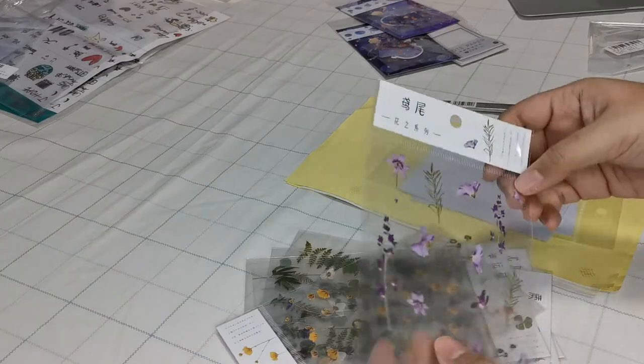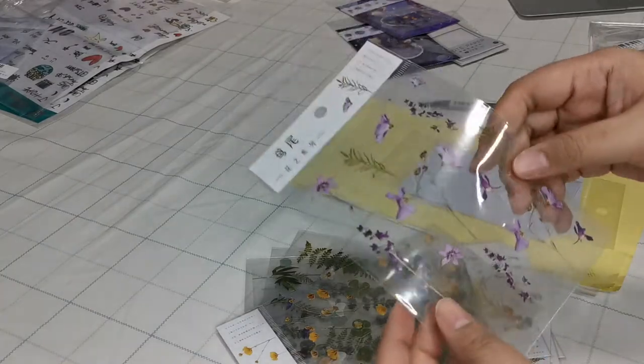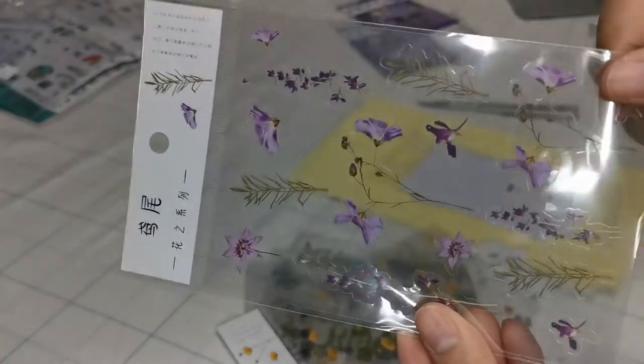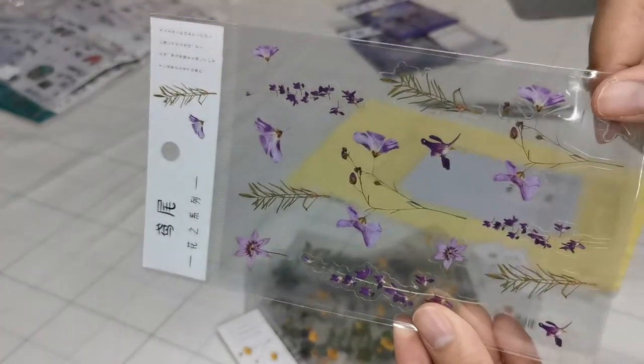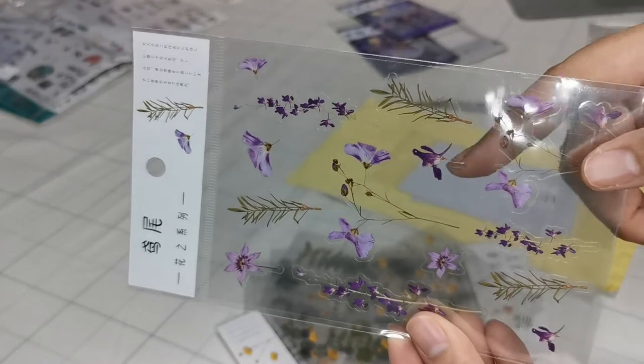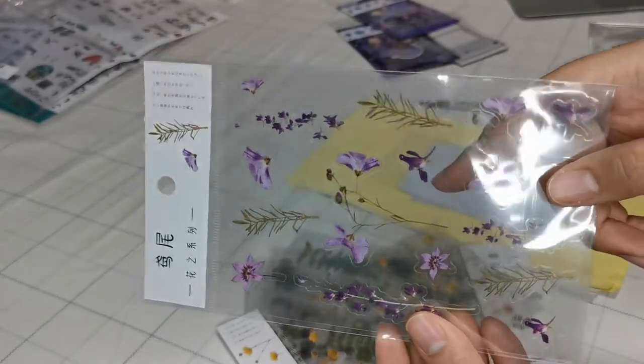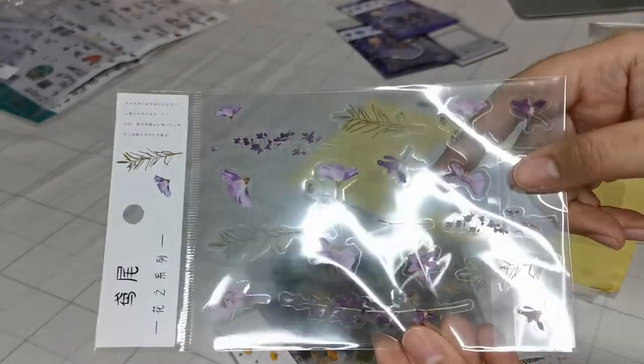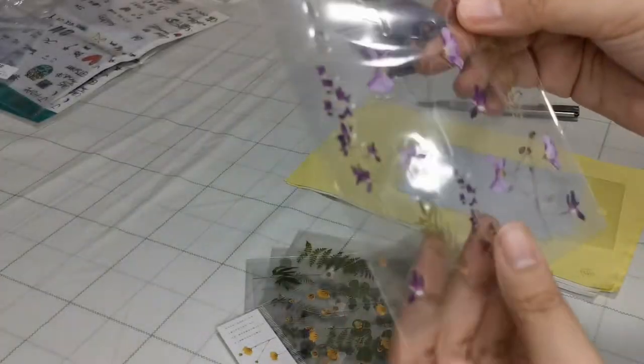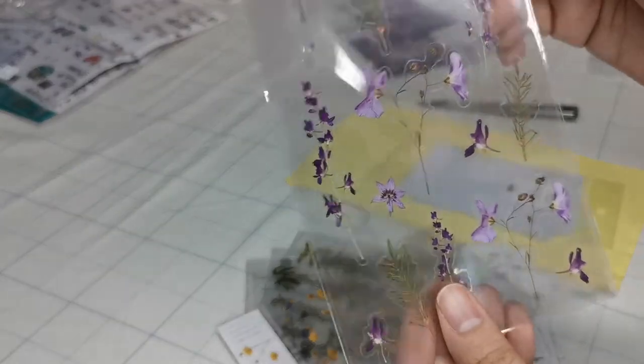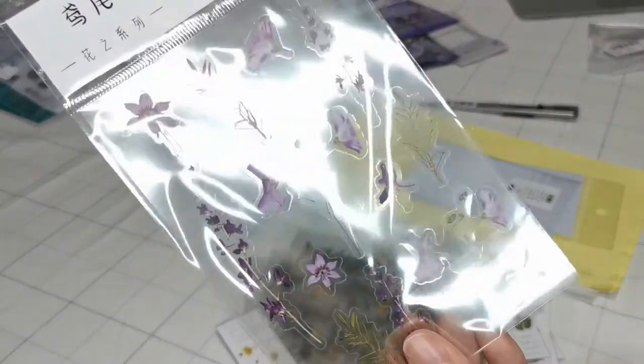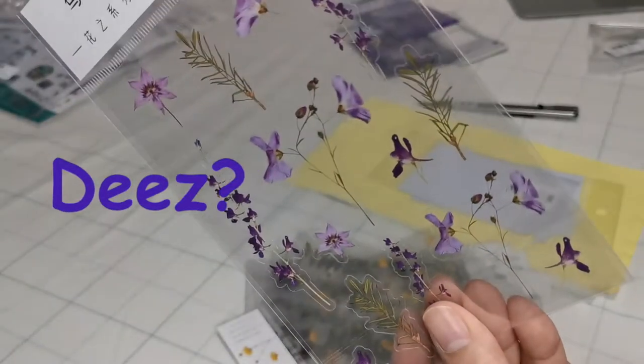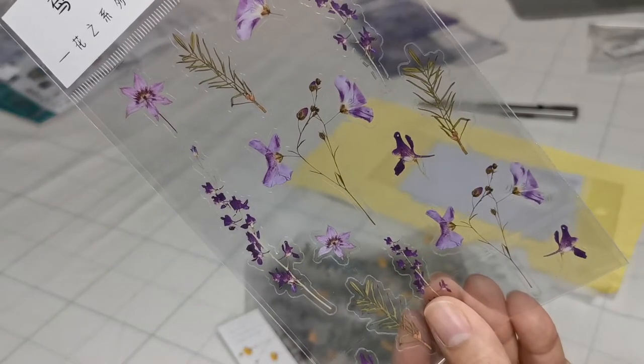And he looks really cute in his outfits. Okay, so these are the transparent floral stickers that I was talking about. As you can see, they look really nice.